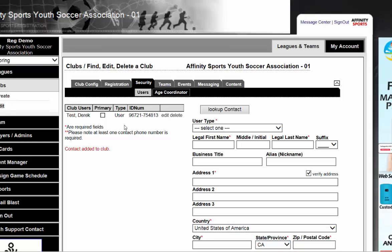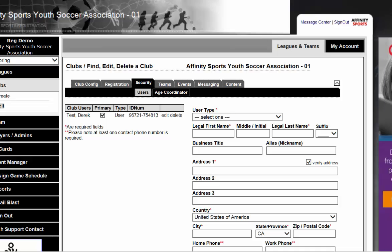When Derek logs in, he will only see the Clubs or Club Details tab. He will not see the Leagues or Club tab, depending on your state association. If you have any questions, please give us a call. Have a good day.